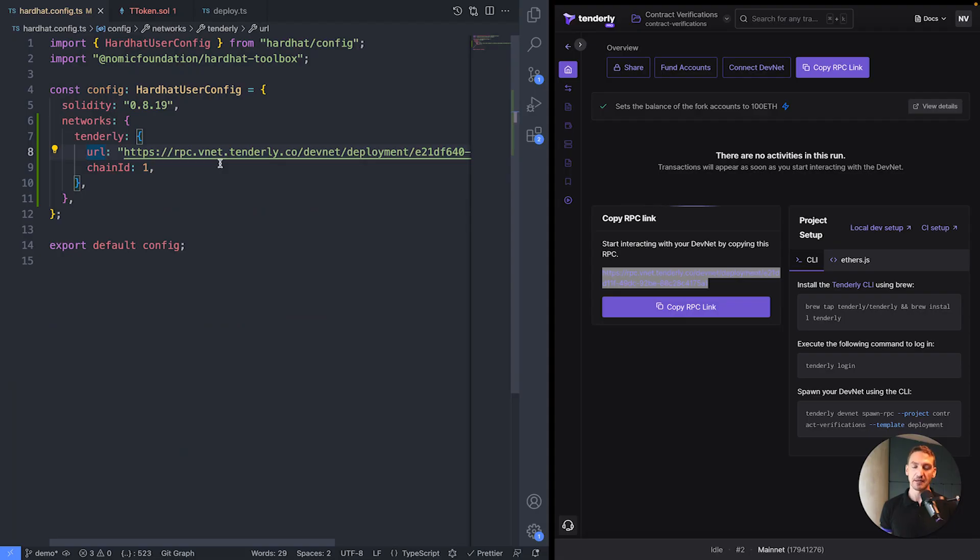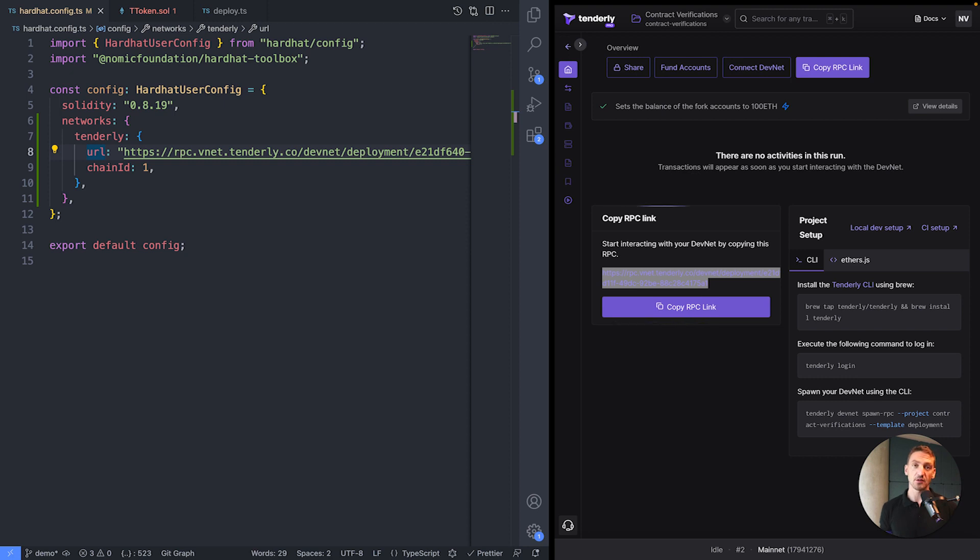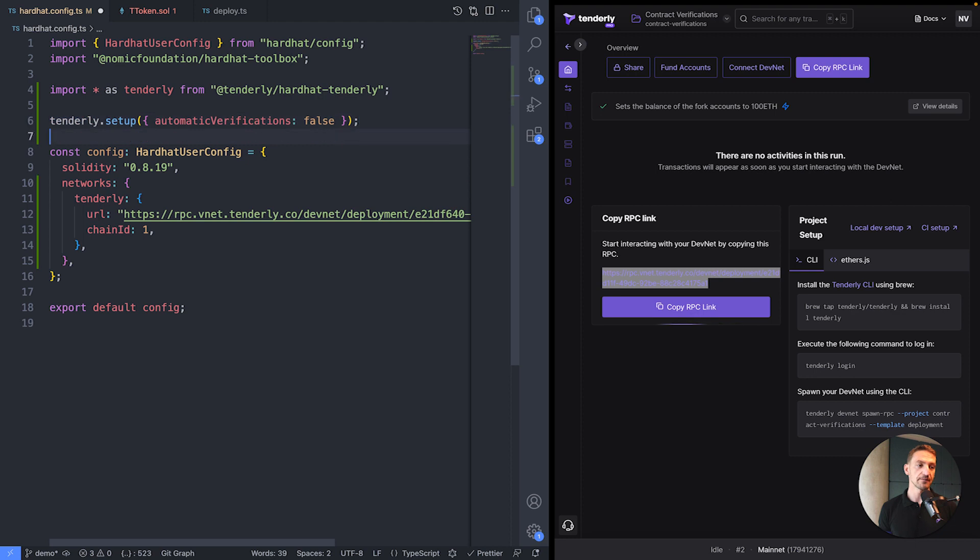And this is enough for us to run the script and to see transactions popping into DevNet. But let's take it a step further. Let's see how we can verify those contracts. And we can do that by using Hardhat Tenderly plugin. So I'll just go here. And I'm importing the plugin.